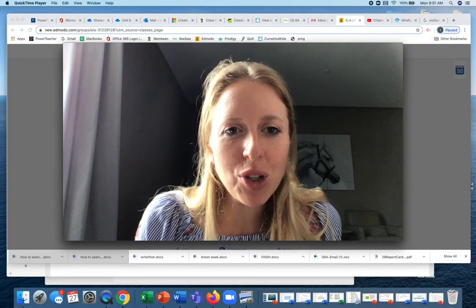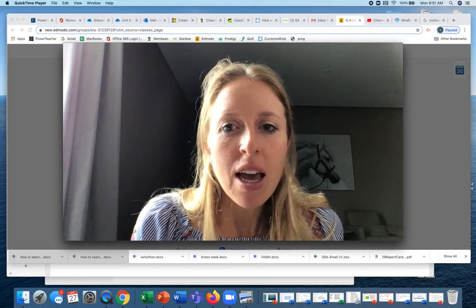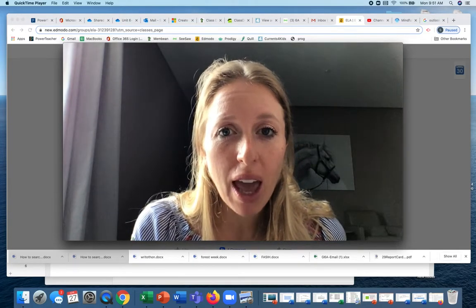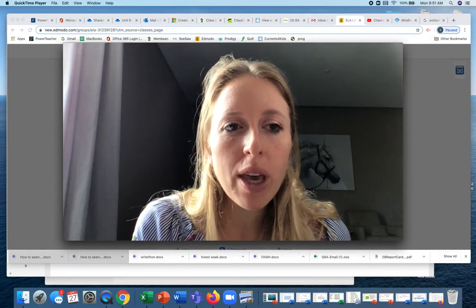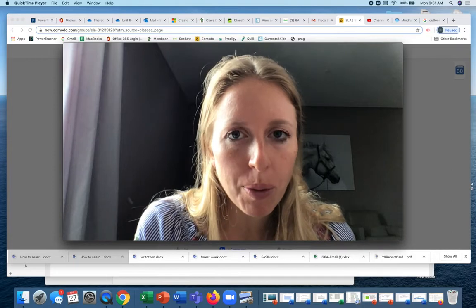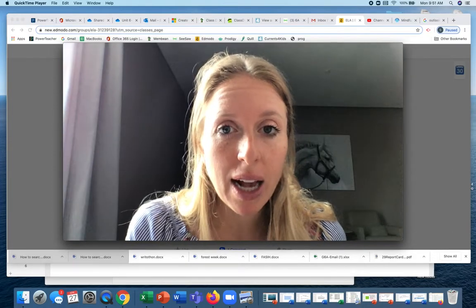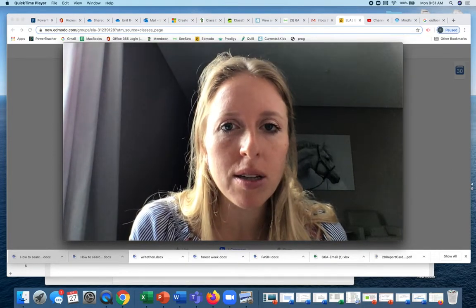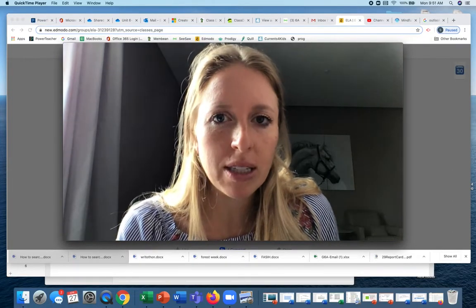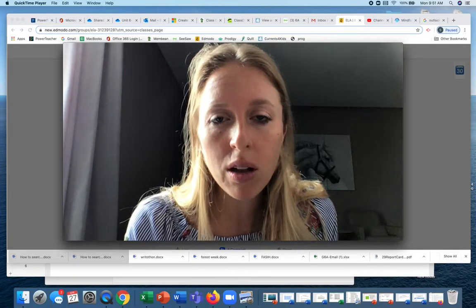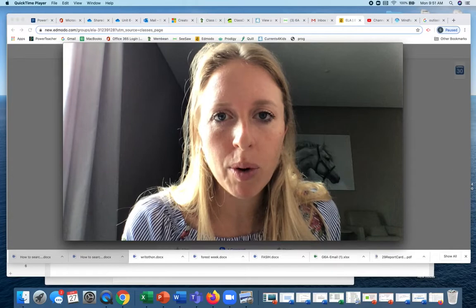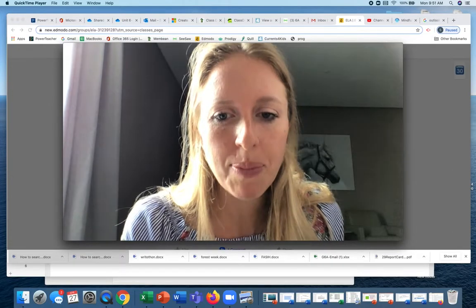Hello and welcome to ELA for today. I'm sorry that I have not yet posted the review from the morning math. As soon as everybody has done that, I will send it out, so just keep looking on the math wall for when I post it. I'm just waiting on one more person to finish it off, and then you guys will get it.